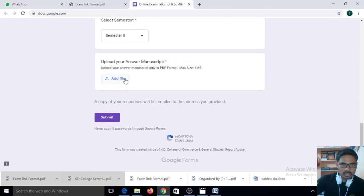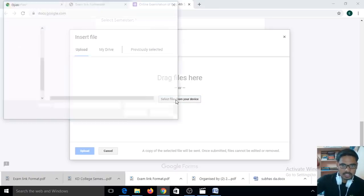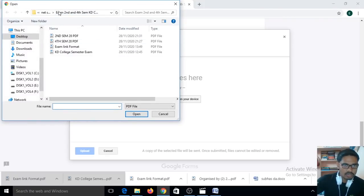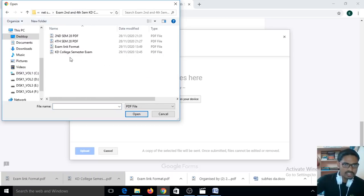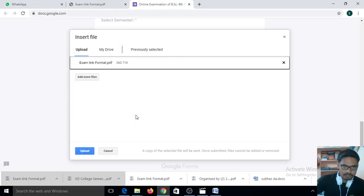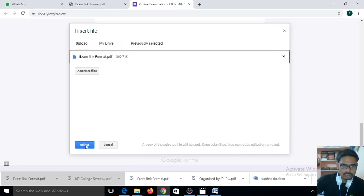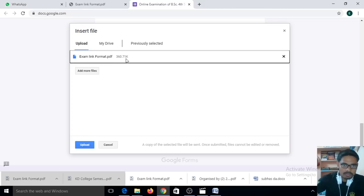Here, click 'Add File' for the answer manuscript. A file selection window will appear. Select the file from your device and find where your appropriate answer sheet is saved. For example, this is my answer sheet. You upload your own answer sheet and click Open to upload it. Then click on the Upload button. You can see that the file size is 360 KB, which is below 1 MB, so it will be uploaded successfully.